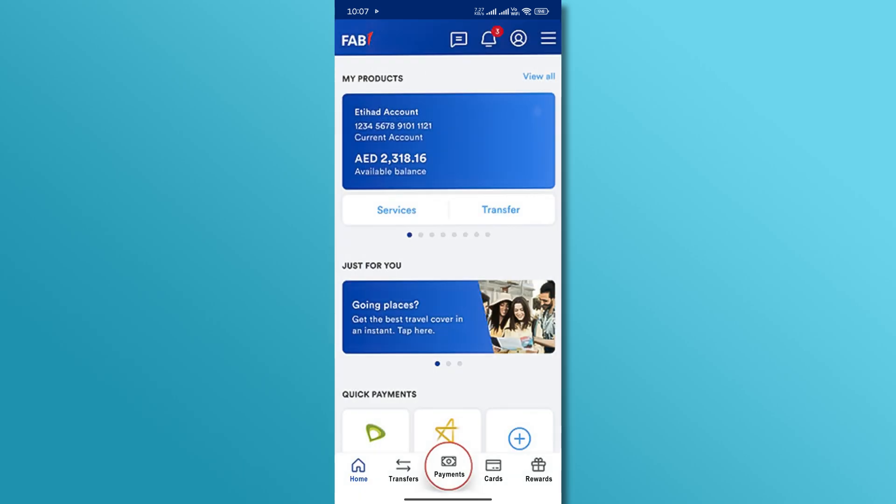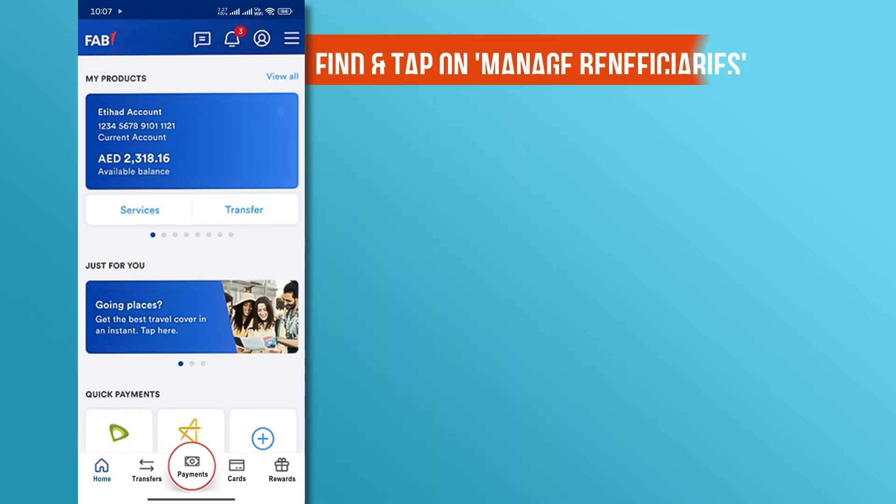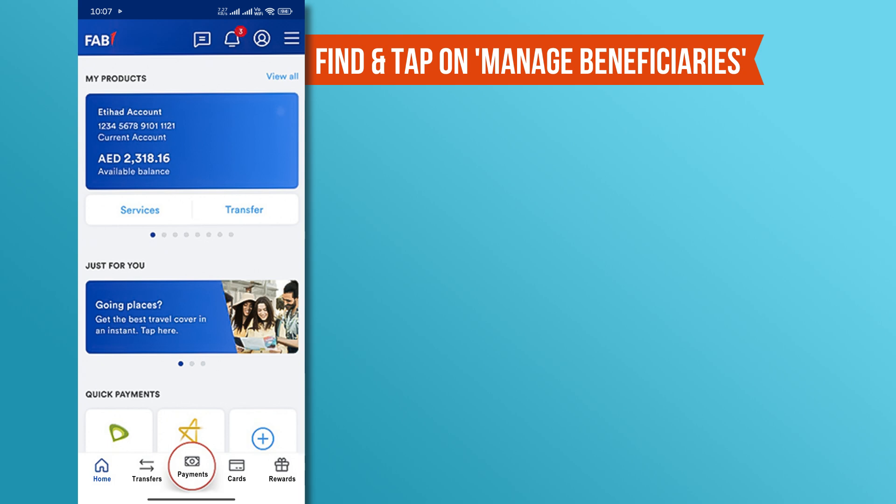From the home screen, go to the transfer section, which includes your list of beneficiaries. Now, find and tap on Manage Beneficiaries to view all saved beneficiaries.